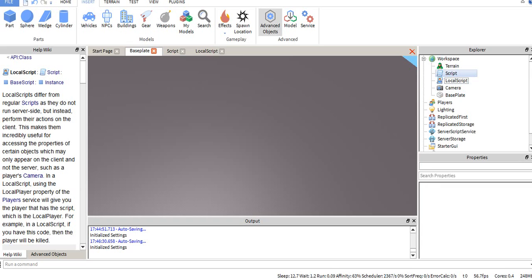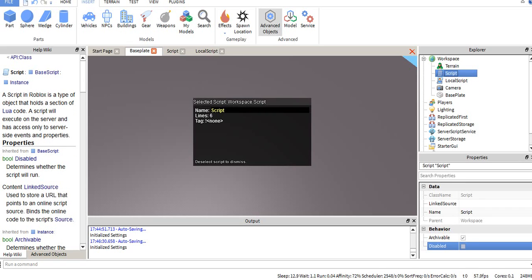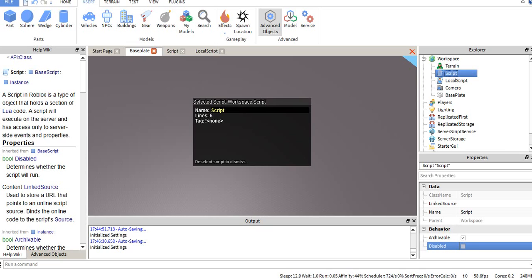Now I'm going to compare this with a regular script. The help we give a regular script doesn't have as long of a description on it. It's pretty straightforward. A script in Roblox is a type of object that holds a section of local code.